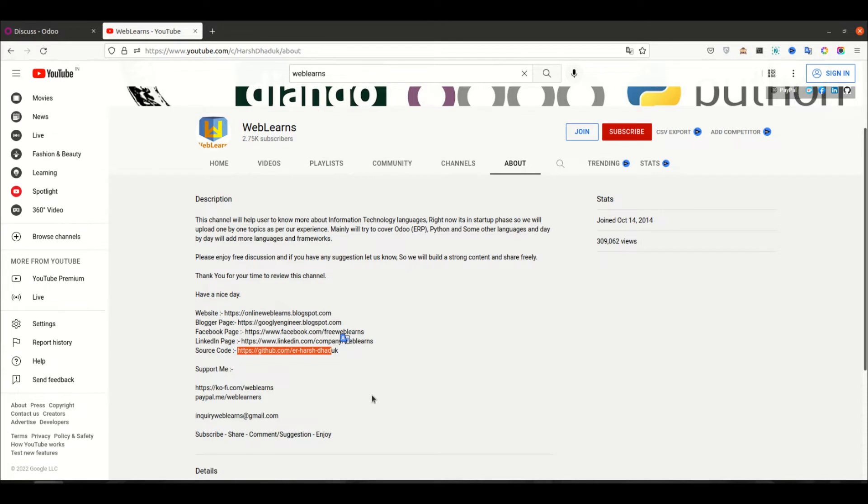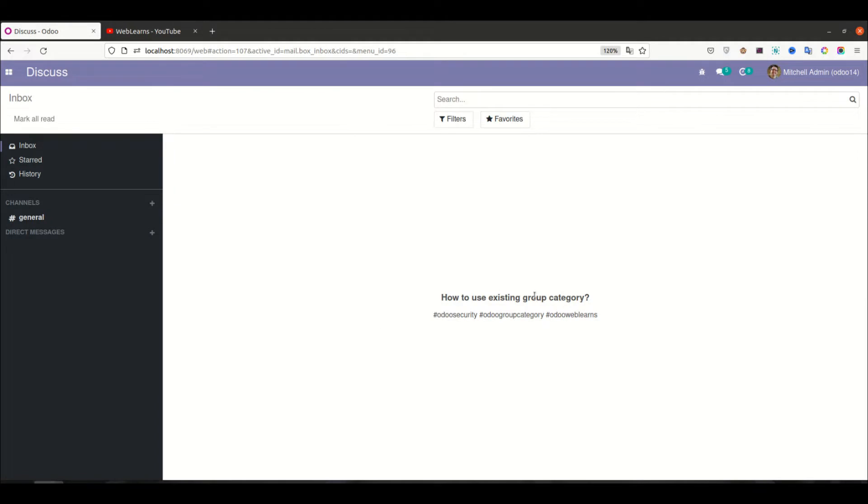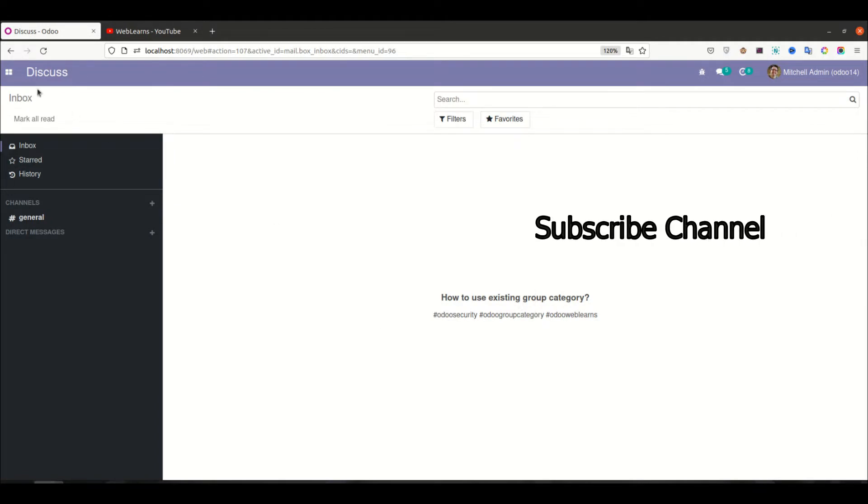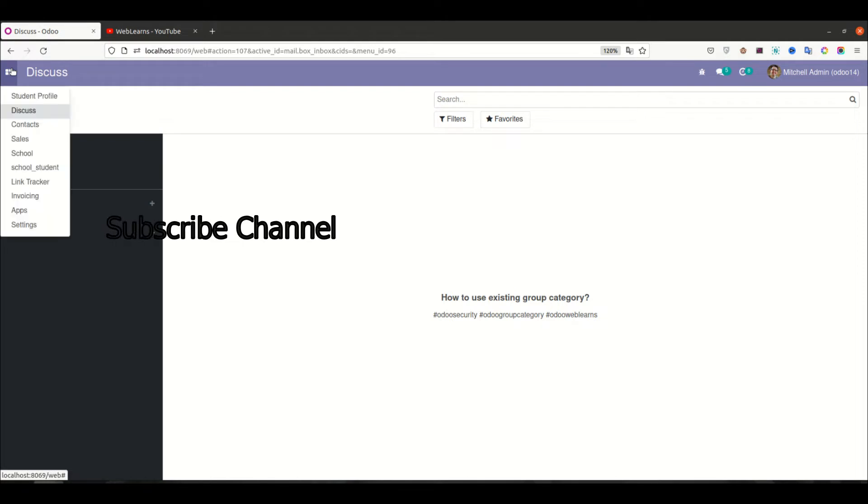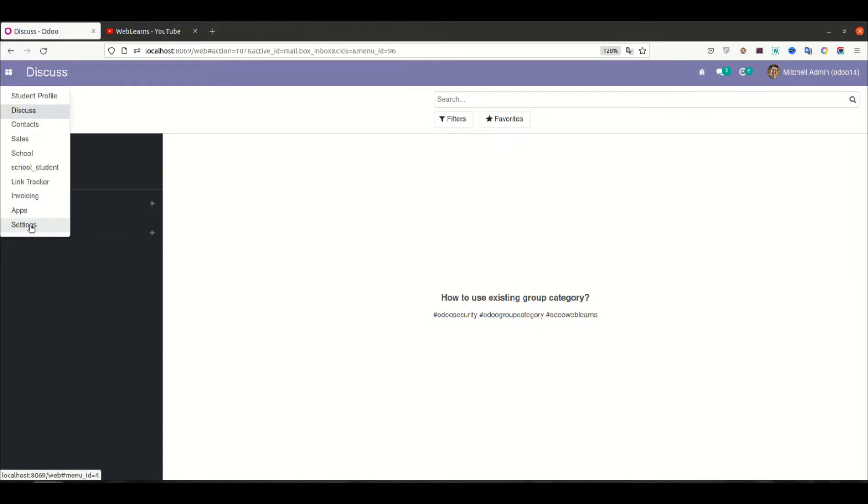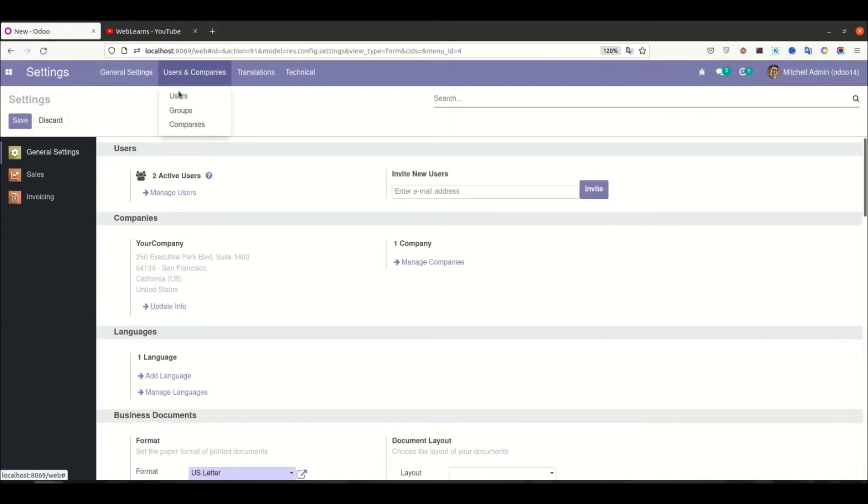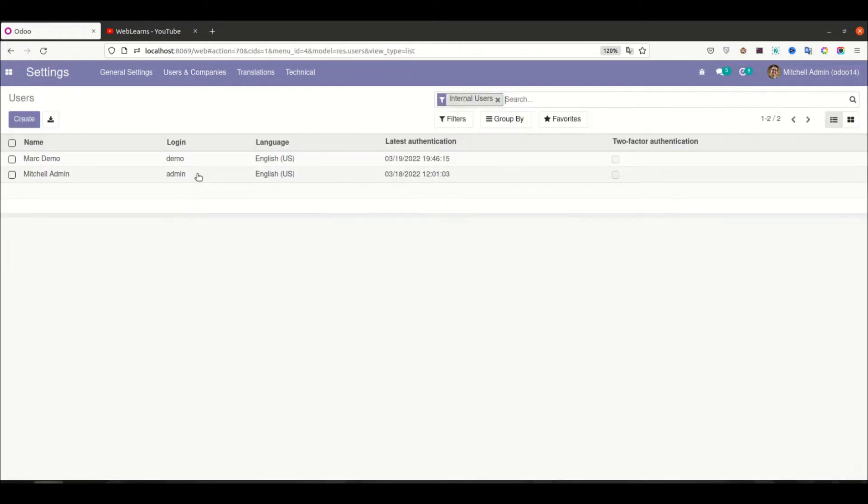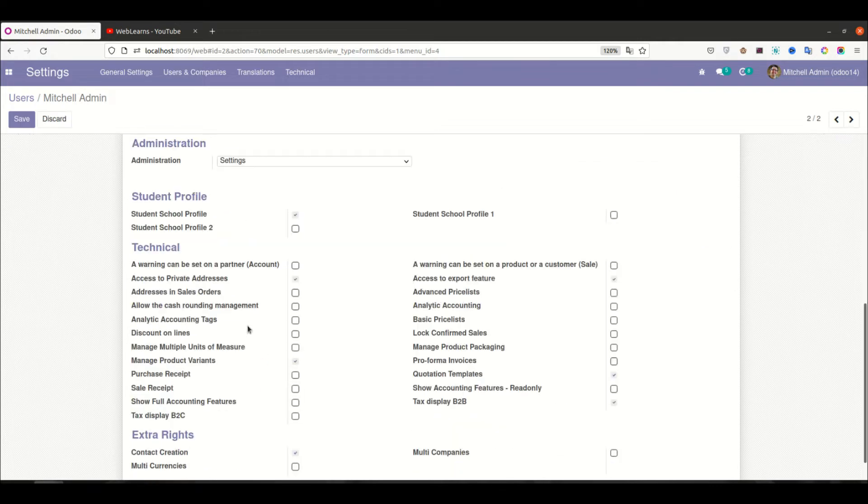Let's get to our main topic: how you can use the existing group category in user level, especially for creating groups. For that one, you can go to the settings. Let me open any of the user profile.